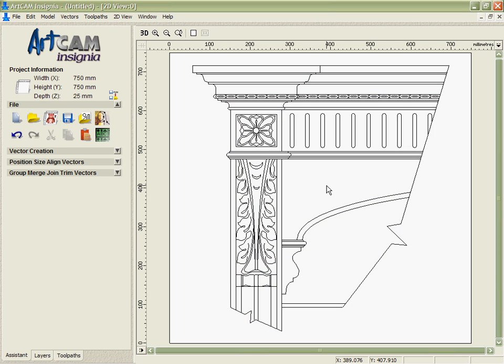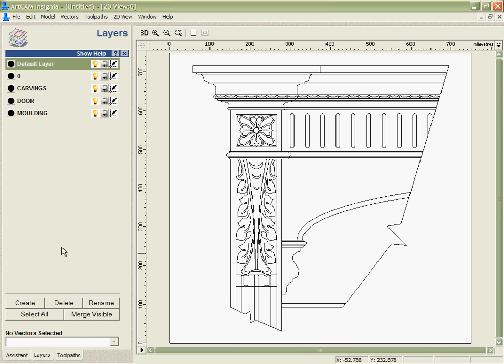Now another benefit of ArtCam Insignia's import function is with the DXF or DWG that's been created with AutoCAD software, it will actually recognize the layer information.